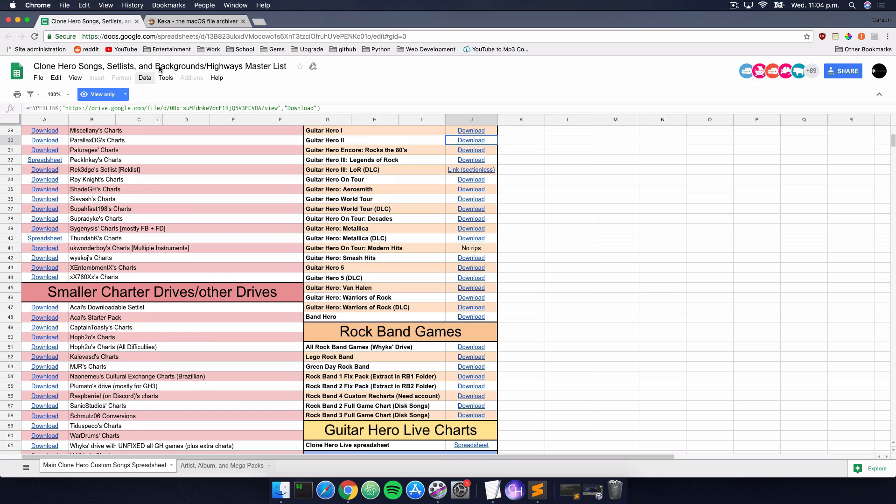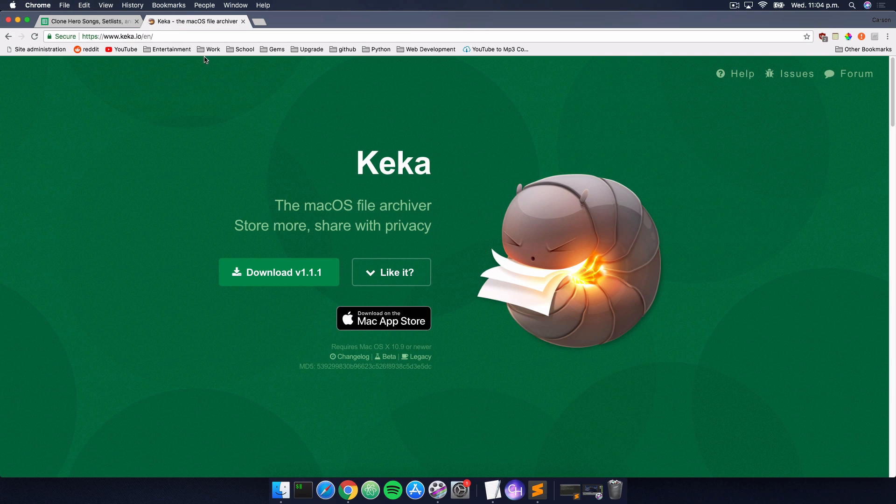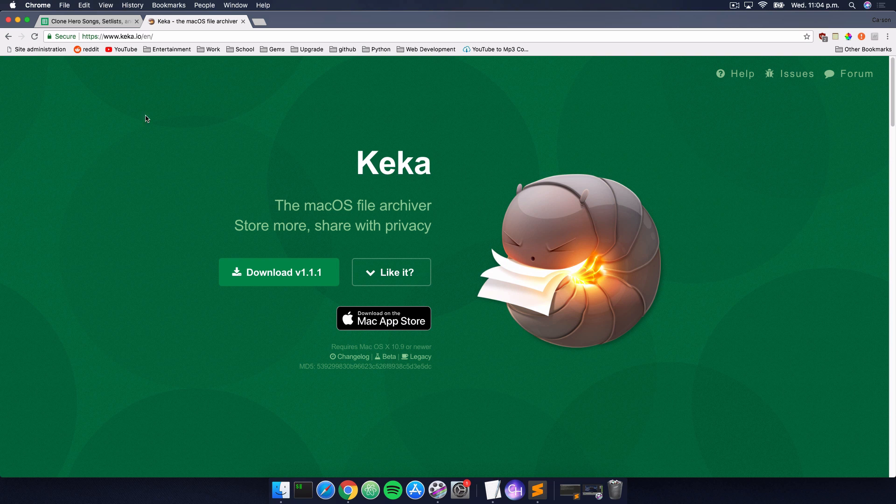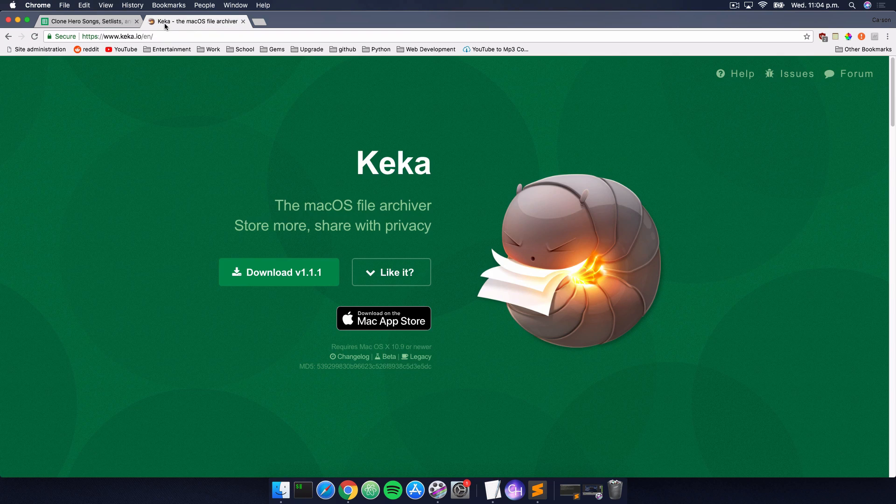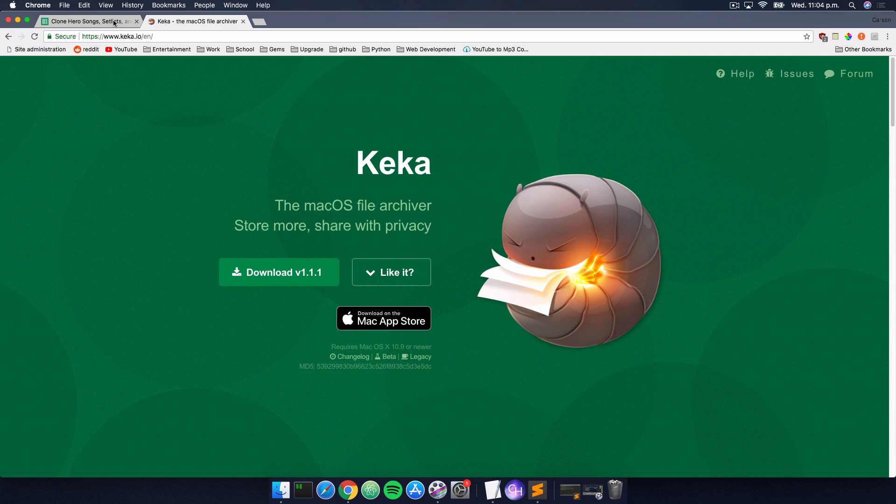We're also going to need this program here, it's called Keka. I'm not sure if that's how you pronounce it, but it will allow us to open RAR files, which a lot of these set lists are. So once you have this program installed...